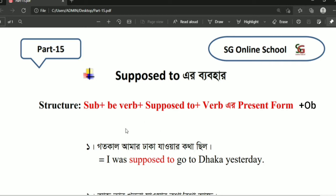In this episode I am going to show you the structure: subject plus be verb plus 'supposed to' plus verb in present form plus object. This is supposed to be the second part of the video.